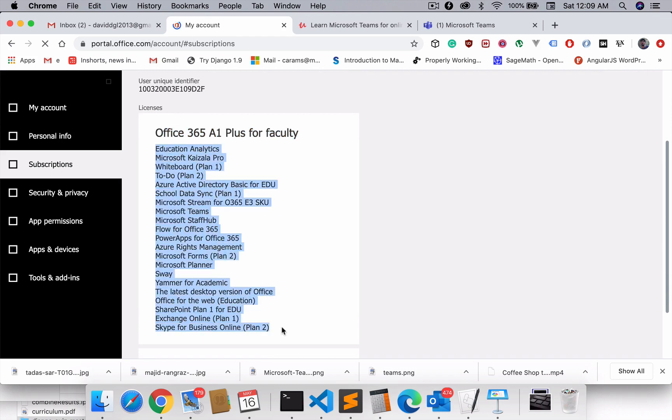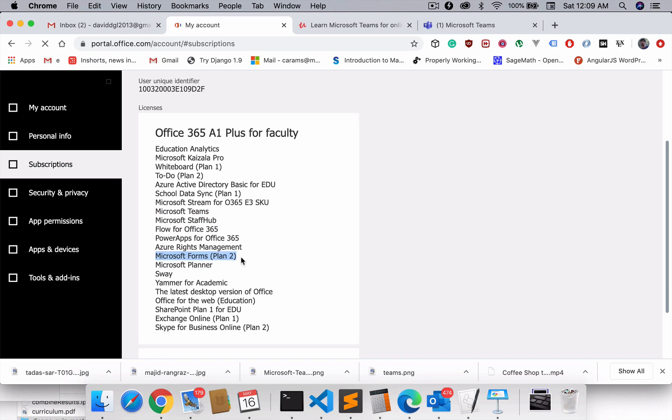One of them is Microsoft Teams, which is what I was looking for. I'm also going to use Flow for Office 365 in the series towards the end, and I'm also going to use Microsoft Forms to conduct online quizzes, so I need those as well. That's all I want.